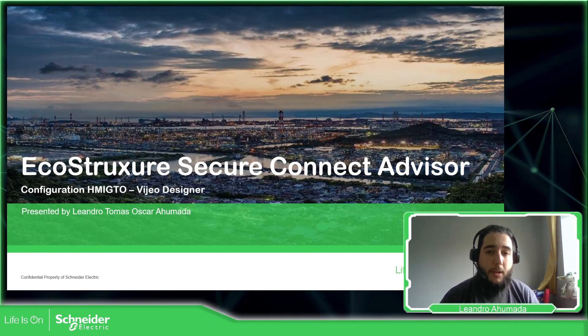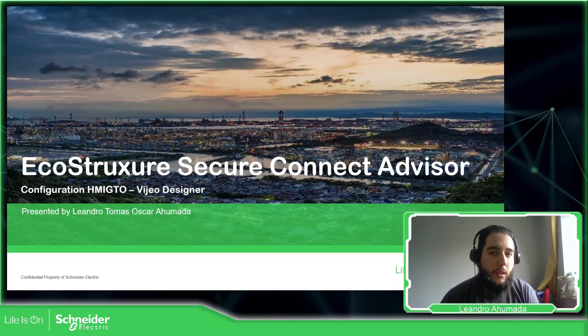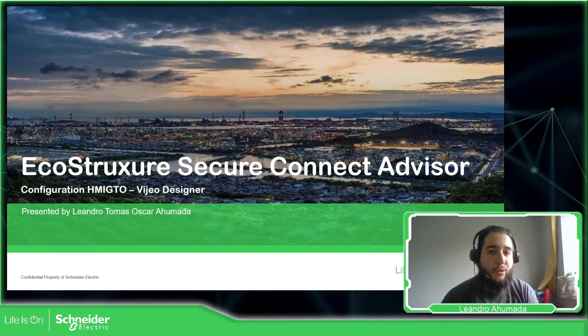Hello everybody, my name is Leandro Humada. In this video we're going to see how we need to configure the HMI GTO in order to connect to the EcoStruxure Secure Connect Advisor.